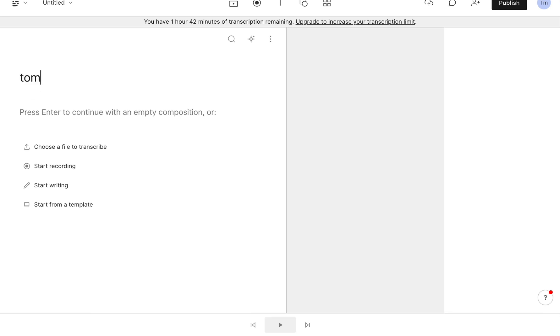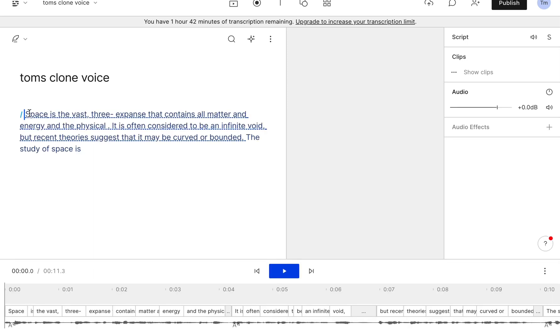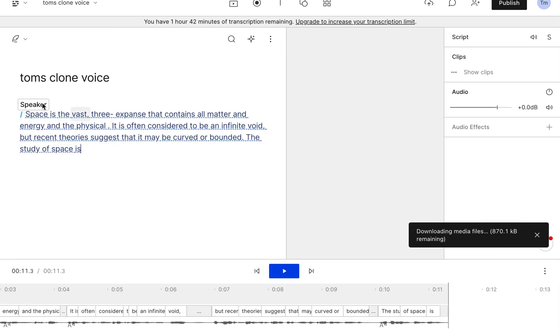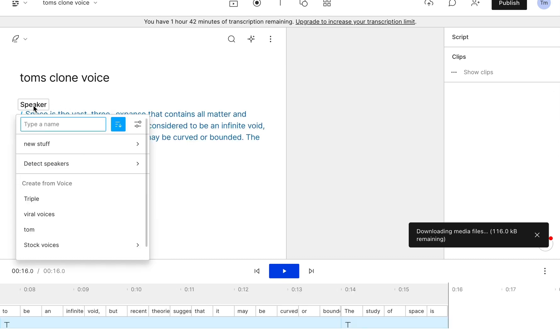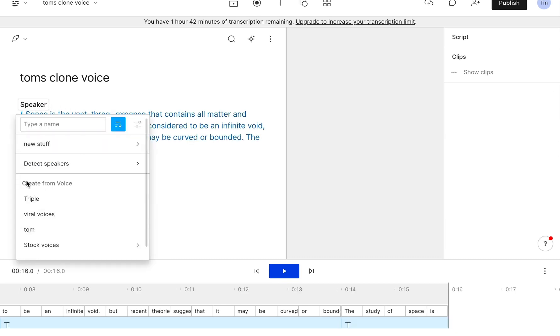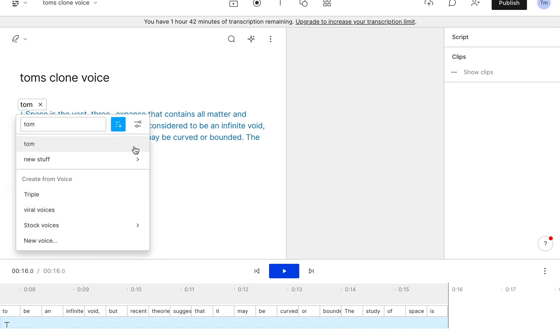Once it opens that new page all you really want to do is just give it a title, we can call it Tom's clone voice, and then paste something in or you can even upload a Word document or whatever you want to do. I'm just going to paste this in. Once you've pasted this in you're going to see something called speaker and you want to press on the speaker. Once you press on speaker you want to create the voice from whatever you named that voice. Since I named it Tom I can name it Tom or whatever, I'll press that.